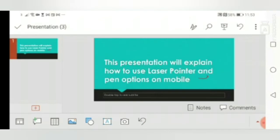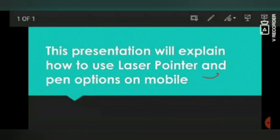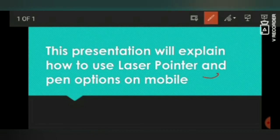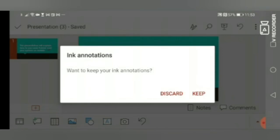I will do it once again. For example, I'm going to play it and I will write something or draw a line or circle over here like this. And when you finish your presentation like this, PowerPoint will ask you whether you want to keep these changes or discard.